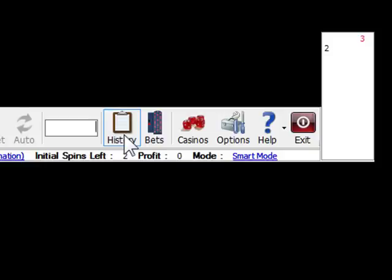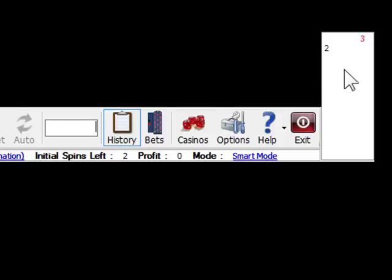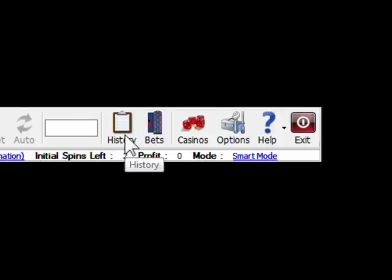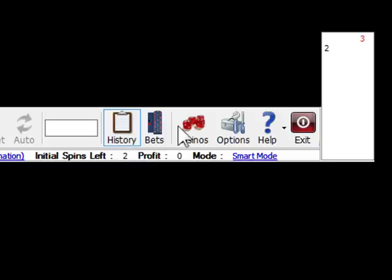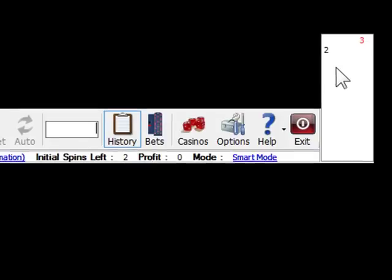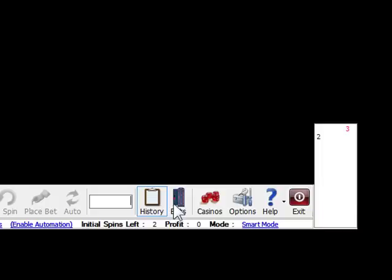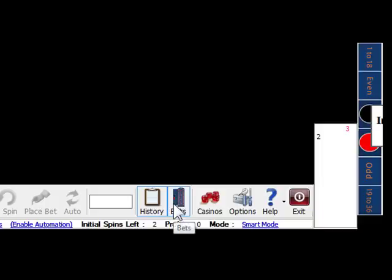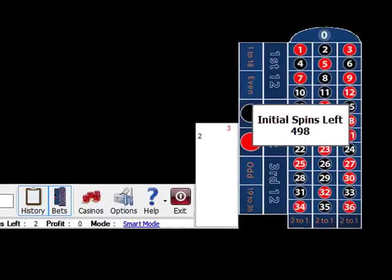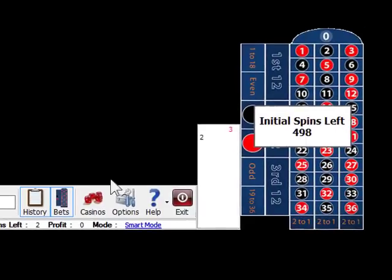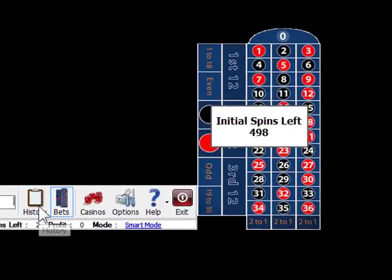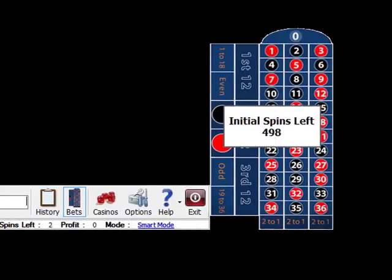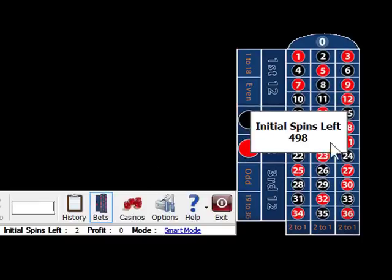You can check all the numbers you entered in History List. To open History List, simply click History button. And the Betting Table button here, if there are possible winning bets available, they will be shown on this betting table with different colors and the betting number. You can choose to manually place bets according to the suggestion or you can let the software place the bets for you.